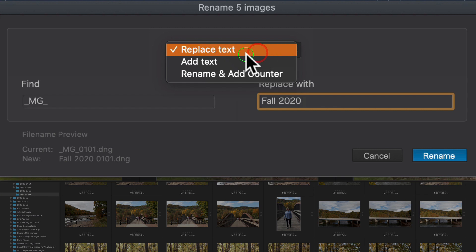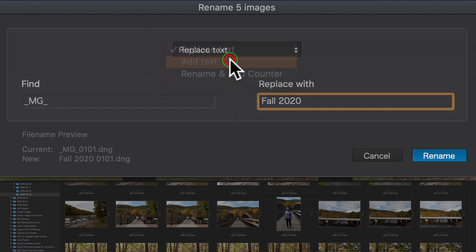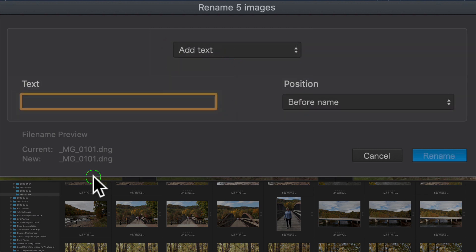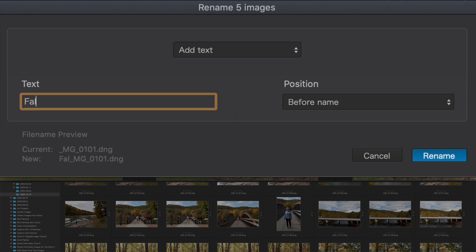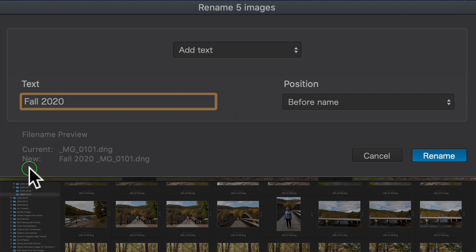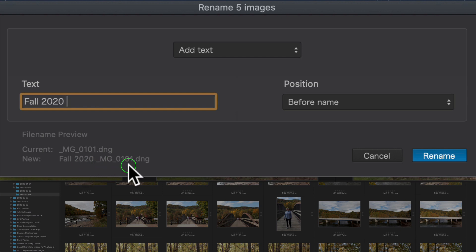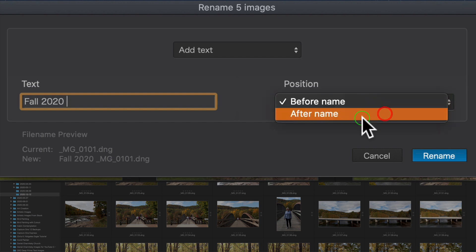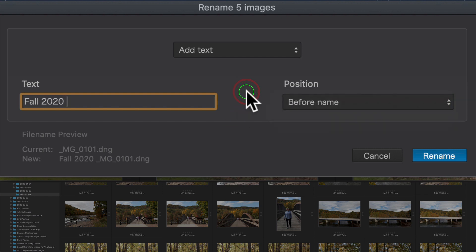Click rename and that will get done. The next scenario will be to add text. That's just simply adding a text to what's already there. So here, let's do again, let's do fall 2020. And now we see, and I love how they show you down here, what it's going to look like. It's going to look like this fall 2020 with the image names. And you can have that before, or you could put it after. So you have those choices, which is really cool. And then just click rename.